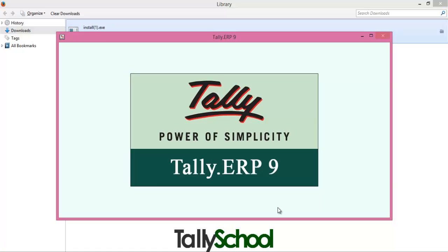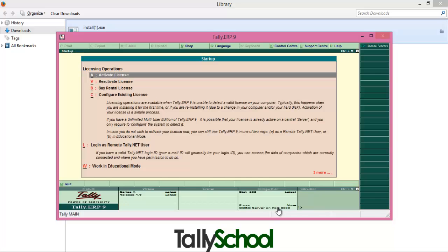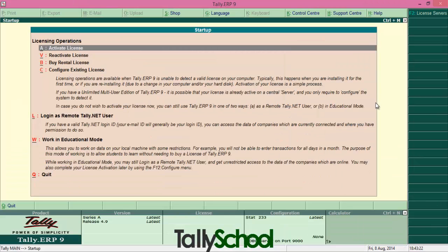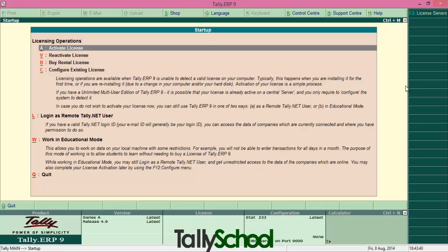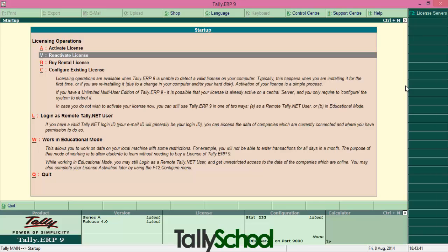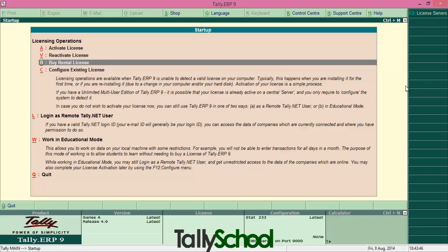I just launched Tally ERP 9 as you can see. So let me first of all make it a full screen and then, so here are some options on the startup of Tally. So now I will use the keyboard as I'm comfortable with using keyboard. You should also after learning and practicing. So if you have a valid license you can activate here. If you want to reactivate license you can here do it by pressing Alt plus V, that is a shortcut for V underline in Tally. Any letter underline in Tally, that is Alt plus the letter. You can buy rental license also.